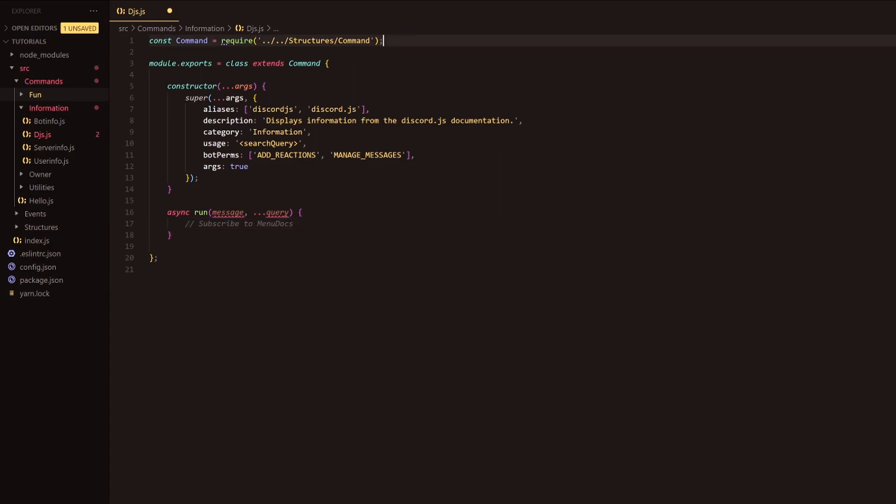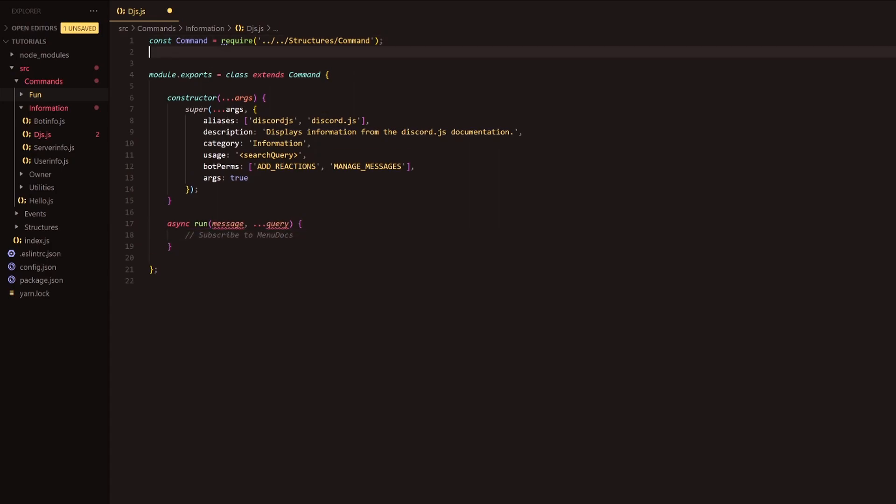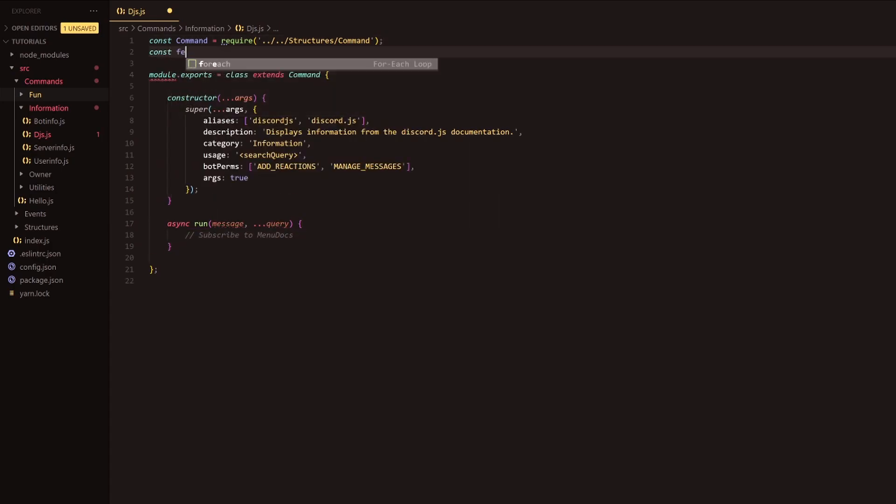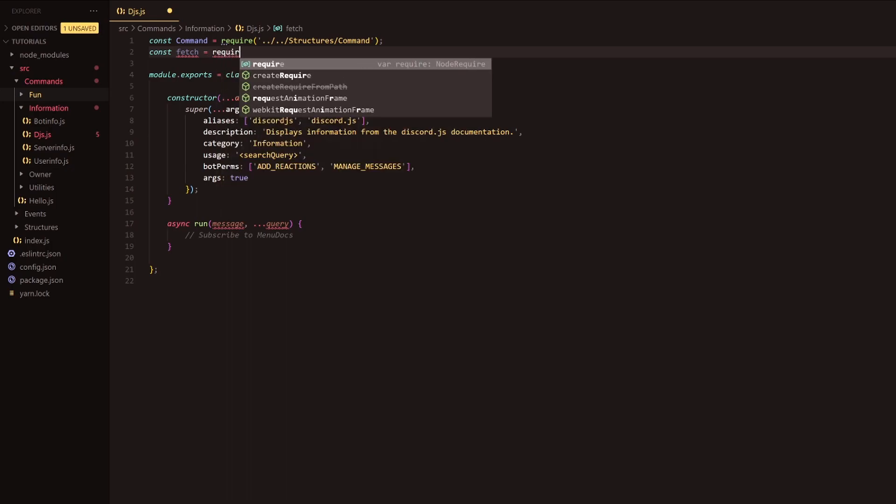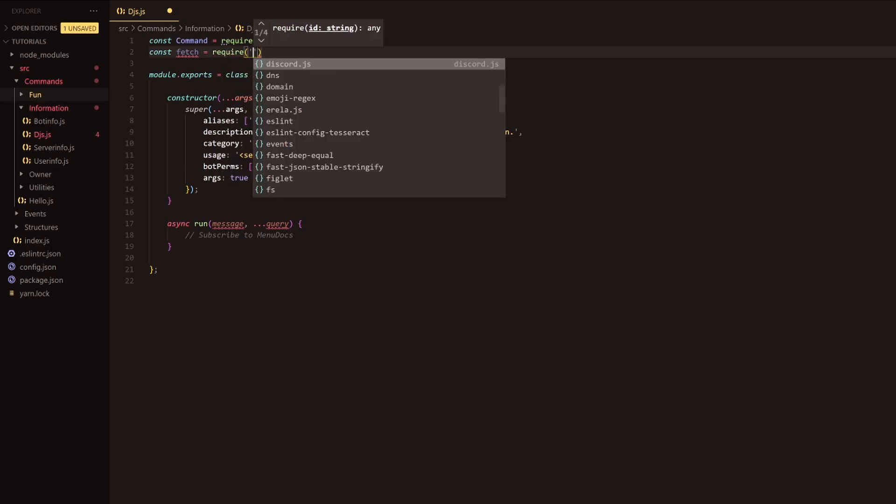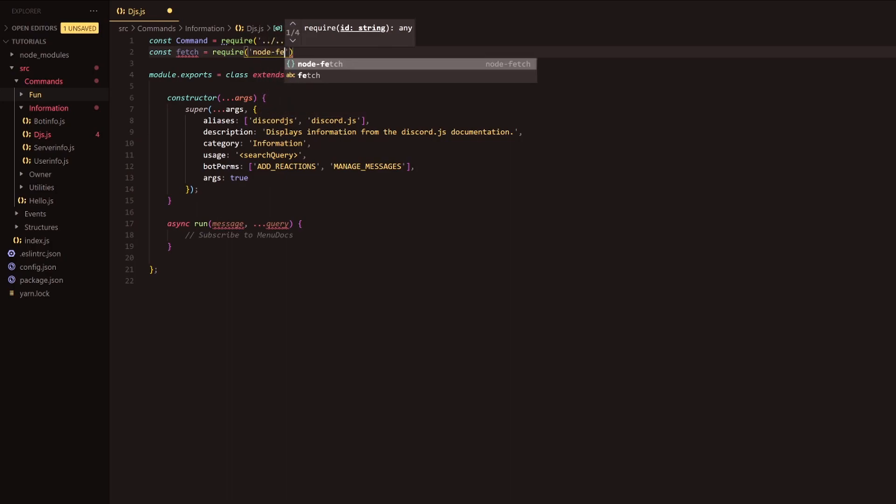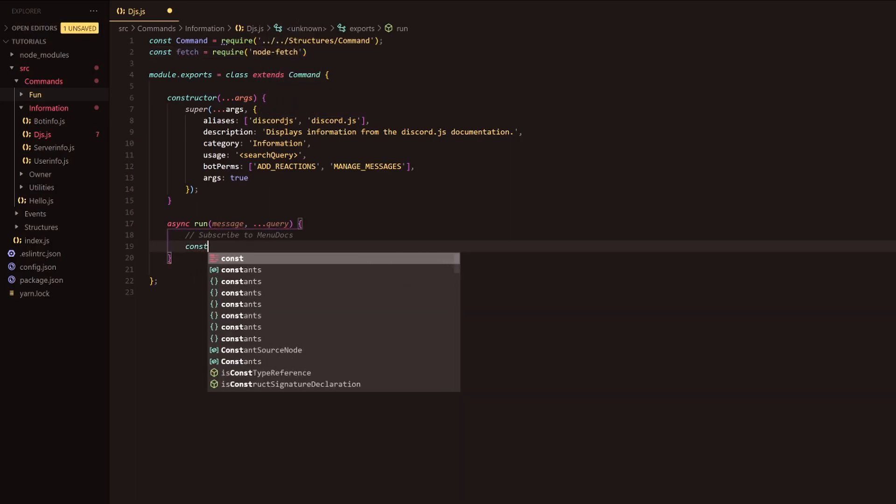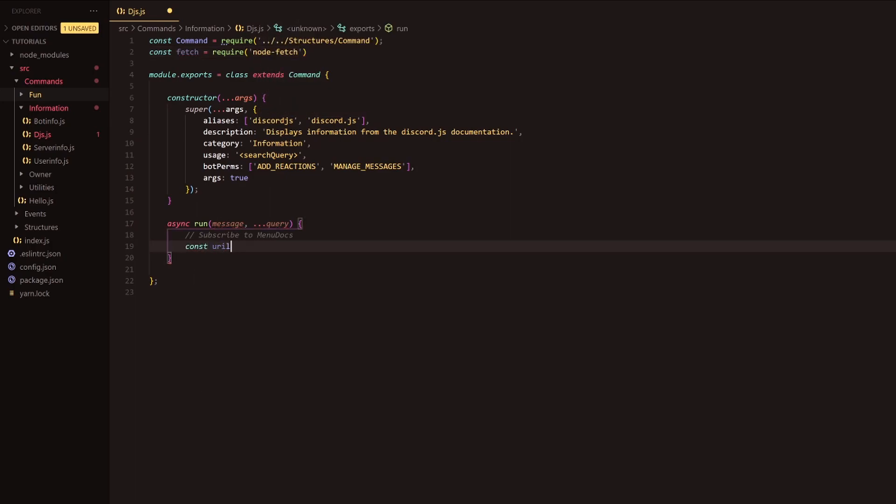So without further ado, let's get straight into this command. We're going to be using something called nodefetch. If you're not familiar with nodefetch, it's just the node.js version of fetch from the window or JavaScript in a window. We're going to pretty much be using that. So we're just going to require it in nodefetch. Let's get straight into this. We're going to do const url equals, and we're pretty much going to have the following url.